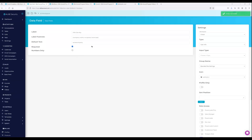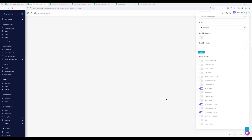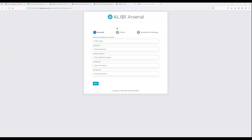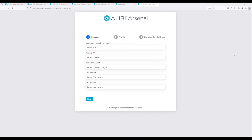I created a field called 'Alibi Site Key.' Inside it, you can add a name, description, default text, and choose your form field type. I'm using subdomains for my replicated site, so I'll have a domain with a subdomain that uses the base template when created on demand. I've set up my groups and applied this field to the relevant roles. The field now appears on the onboarding form under 'Branded Site Settings,' alongside standard account and profile information.